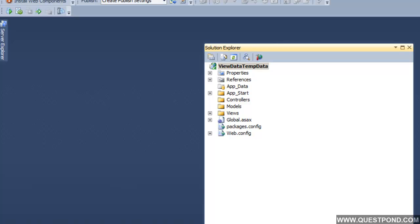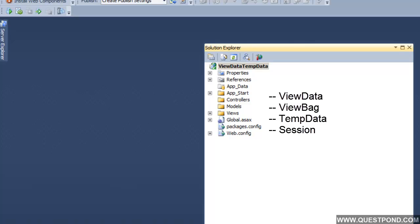Before we demonstrate ViewData, let me talk about four different ways by which we can process data between each one of these entities. The first one is ViewData, which we are going to demonstrate now. The second one is ViewBag. The third one is TempData. And the last one is Session Variables. Let us first start with demonstrating ViewData, then ViewBag, then TempData, and finally Session Variables.